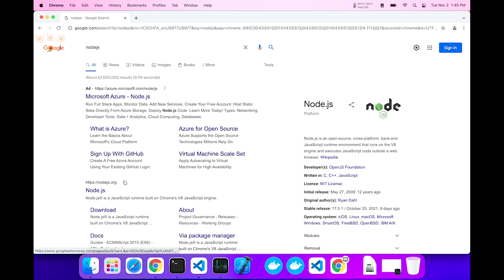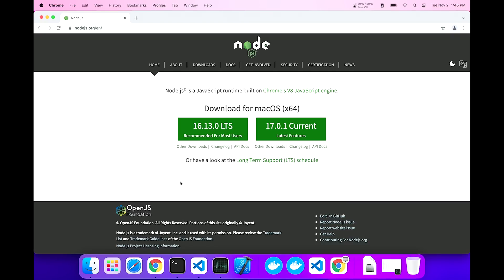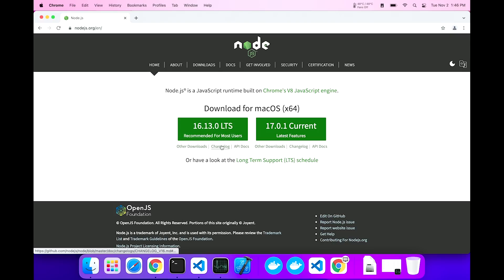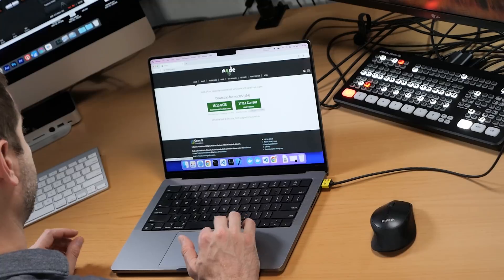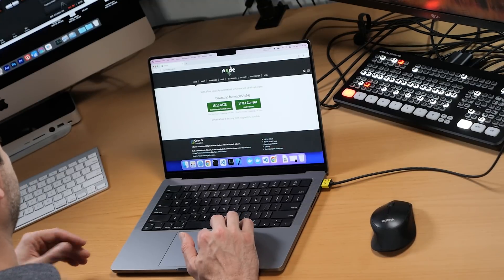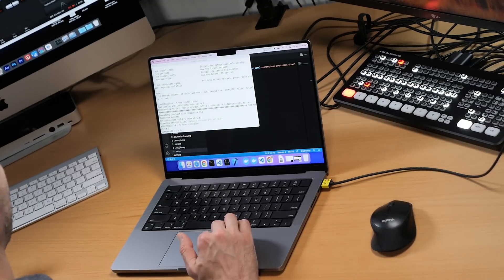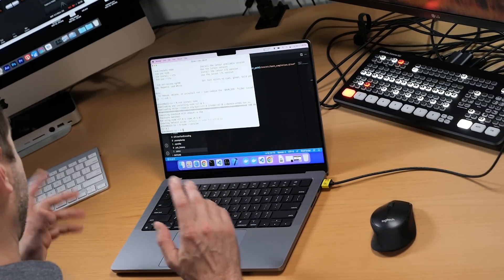If we take a look at the node website here, you'll see that 17 is the current version. However, 16, as of the time of this video, is the long-term support version. That's what LTS means, long-term support. So most likely, you're going to want the even numbered version, which is 16, 18, 20, and so on, instead of the most current one, which is probably not going to be supported by all your tooling yet.